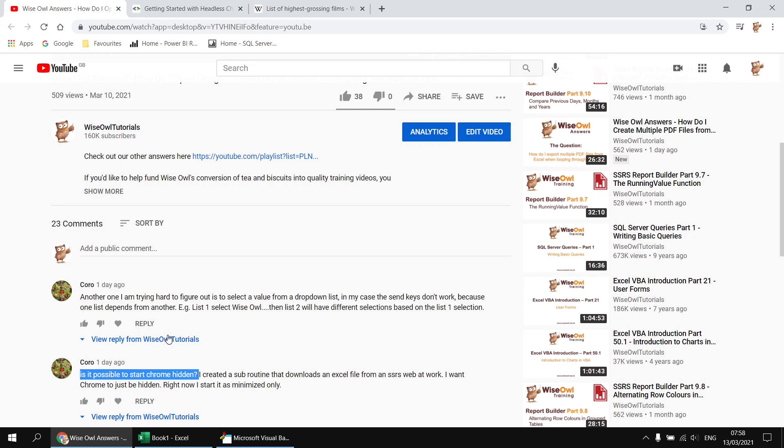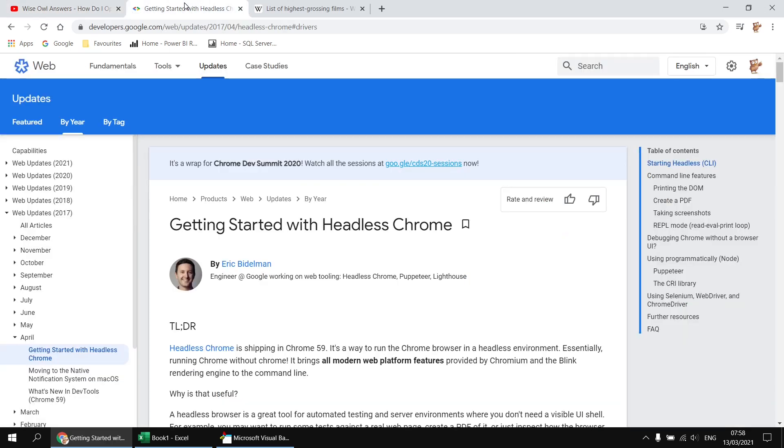A headless web browser is simply a web browser without any graphical user interface and there are several other web browsers which support it. If you're interested in how it works in Google Chrome there's a nice bit of background information there on the Google Developers site, so it might be a nice bit of reading for you.